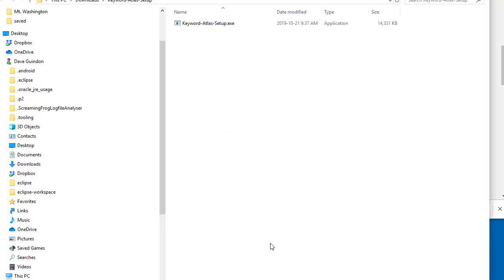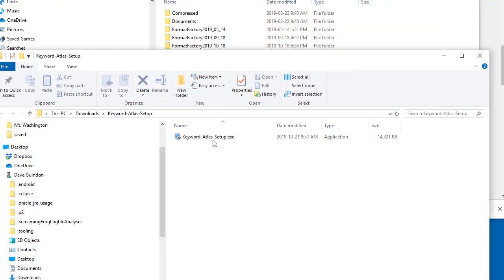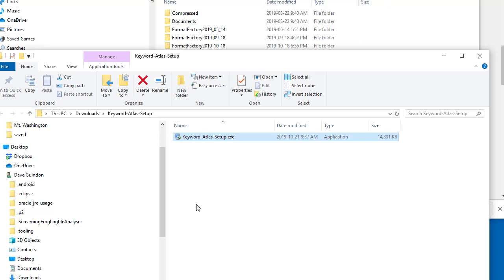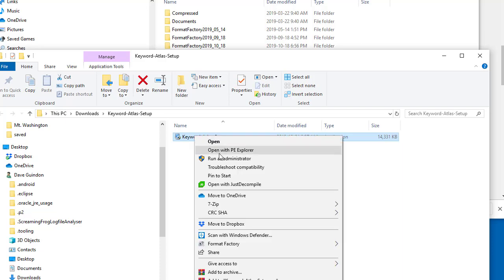It'll open up a window and show you the setup right inside. To set up this software, all you have to do here is the first thing you should try is right-click and select Run as Administrator. Usually, things will work out a little bit better when you do it that way.